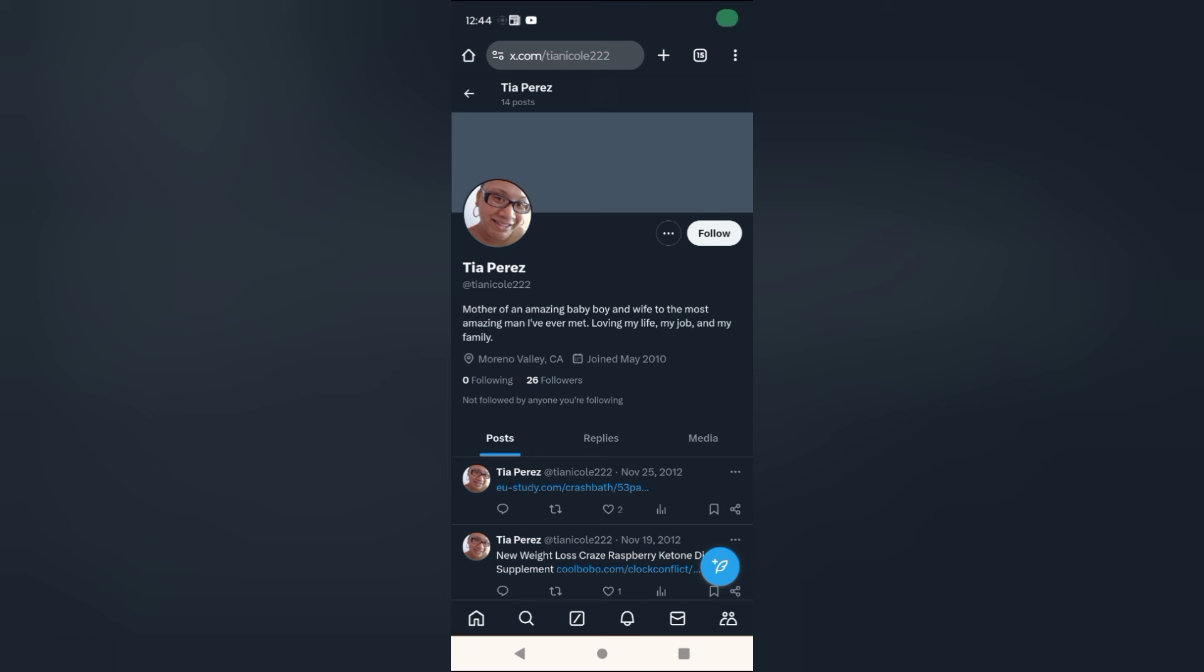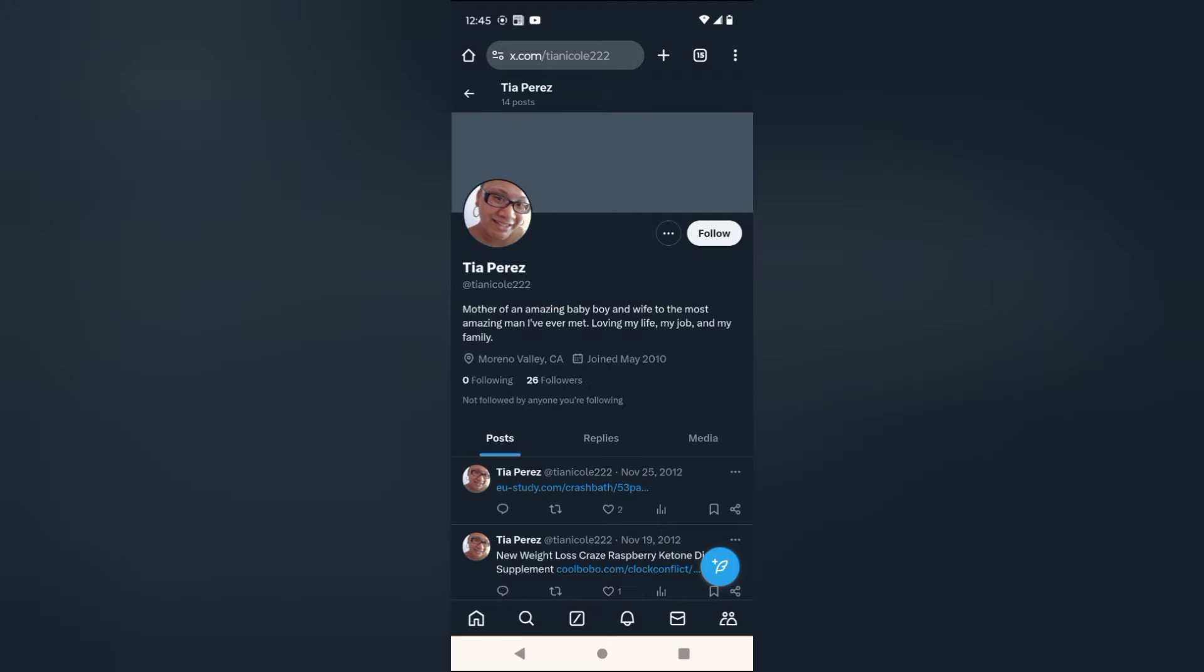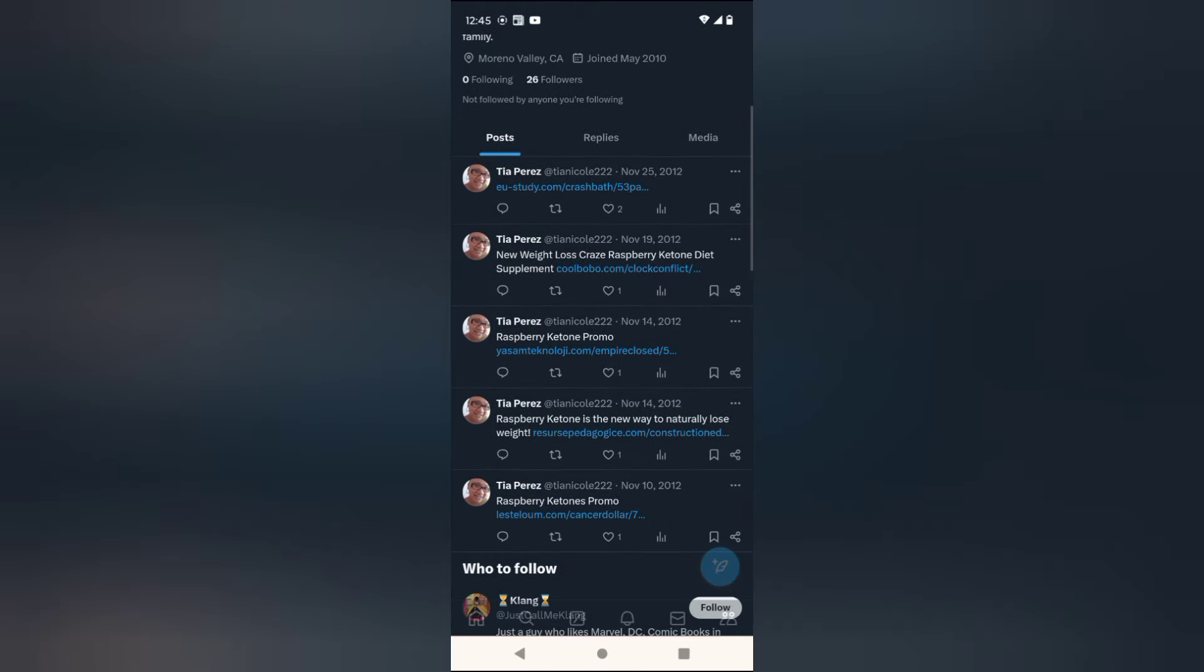Right here, I found her Twitter page. Goes with the name of Tia Perez. Is it her? Oh that's her, that's definitely her. She wore glasses. Mother of amazing baby boy and wife to the most amazing man I've ever met. Loving my life, my job, and my family. 2010. She ain't posted nothing in almost 12 years.